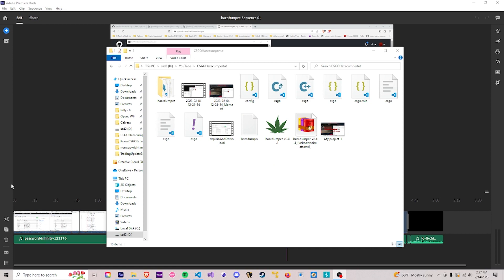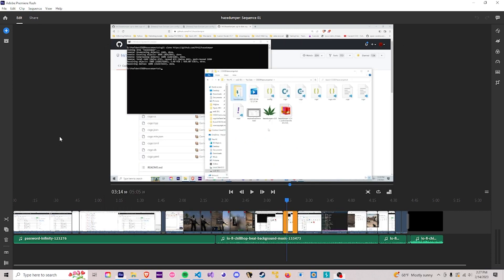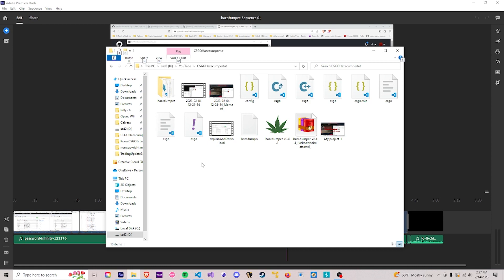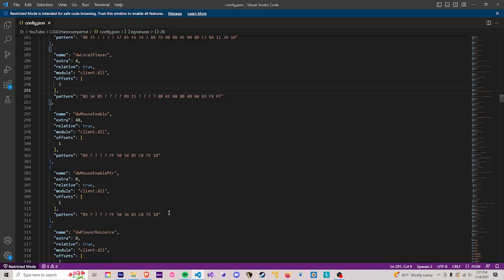So I was editing this video and I thought that you should probably know that you need this little config file right here. This file holds everything that the HazeDumper tool actually needs to know to do all the pattern scanning and to actually get the offsets.